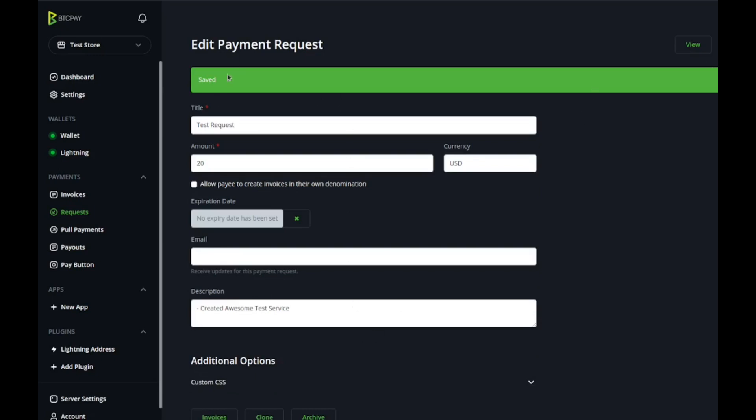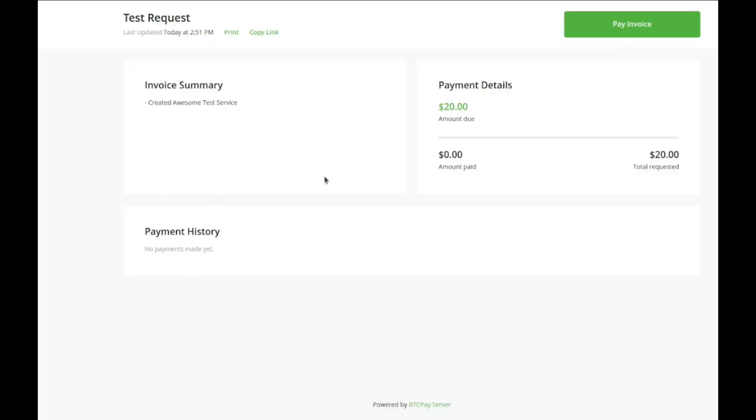Once you see this little notification here that says it's saved, you can now view this payment request as your clients or whoever you're giving it to will see. You can just copy the URL and send it to them.